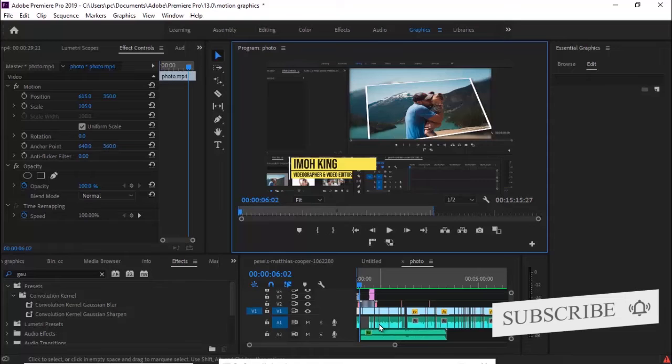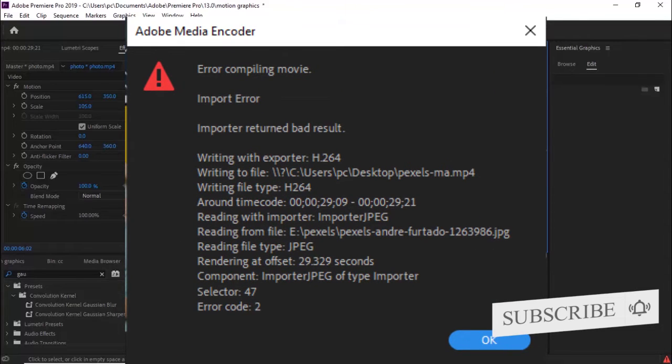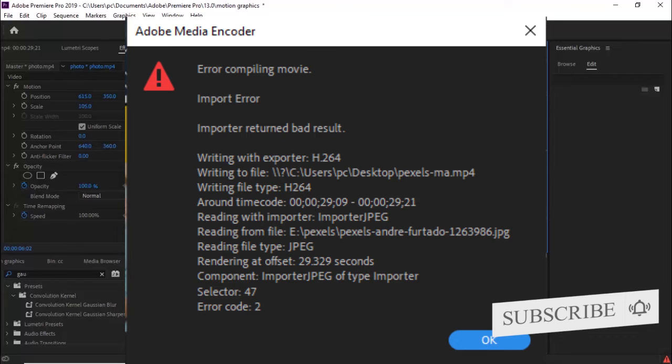However, later on the import error popped up on my screen and I was able to realize that the solution to that was either of two things. So the first thing you want to check is if